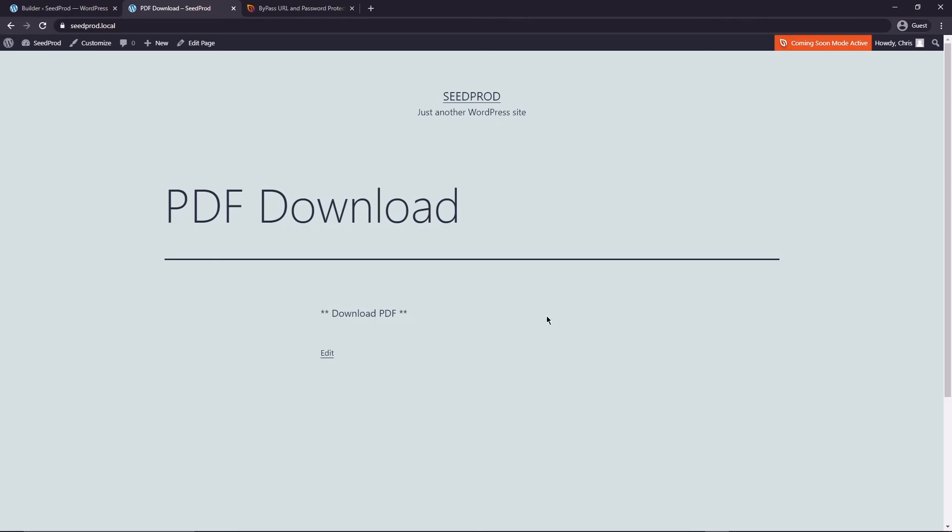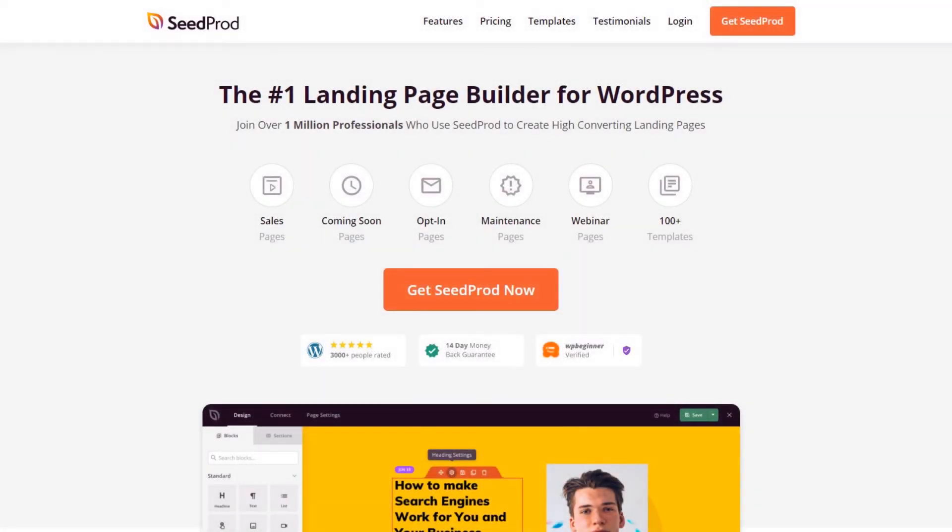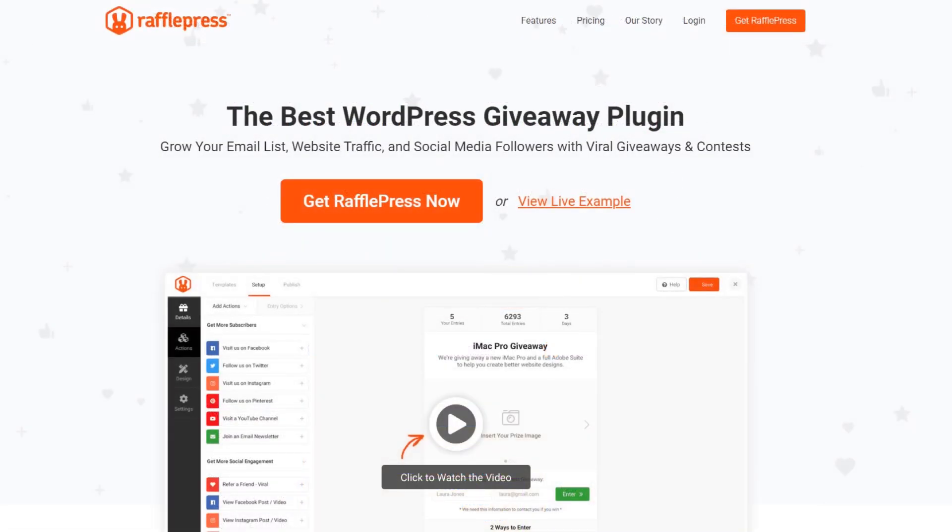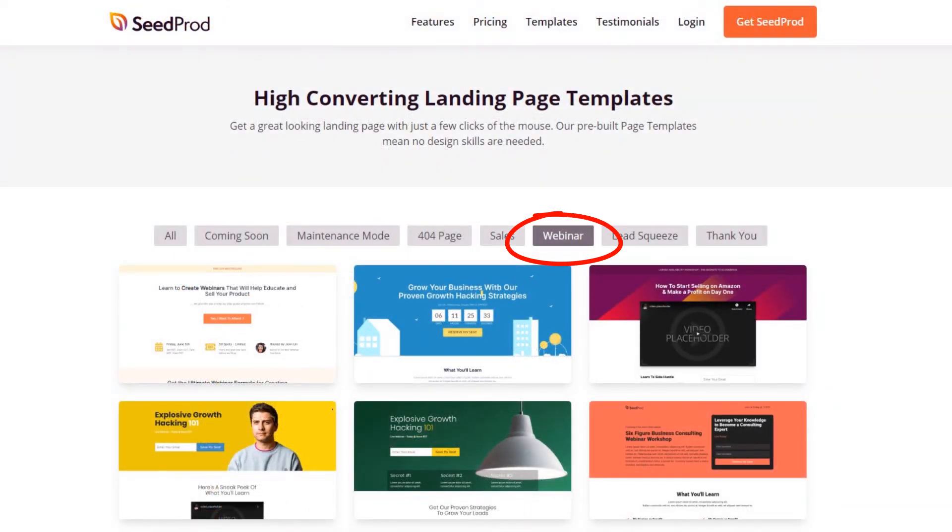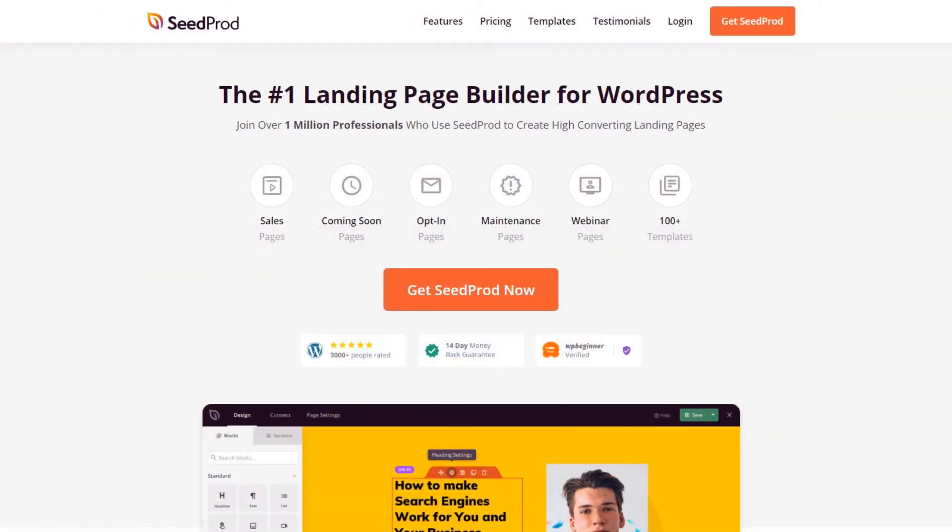Keep in mind you can use SeedProd to do this with all sorts of things. Certain surveys, you could install RafflePress to give away certain products or prizes. Maybe you have a webinar that you want to password protect to certain people. There is an enormous amount of potential with using this feature.